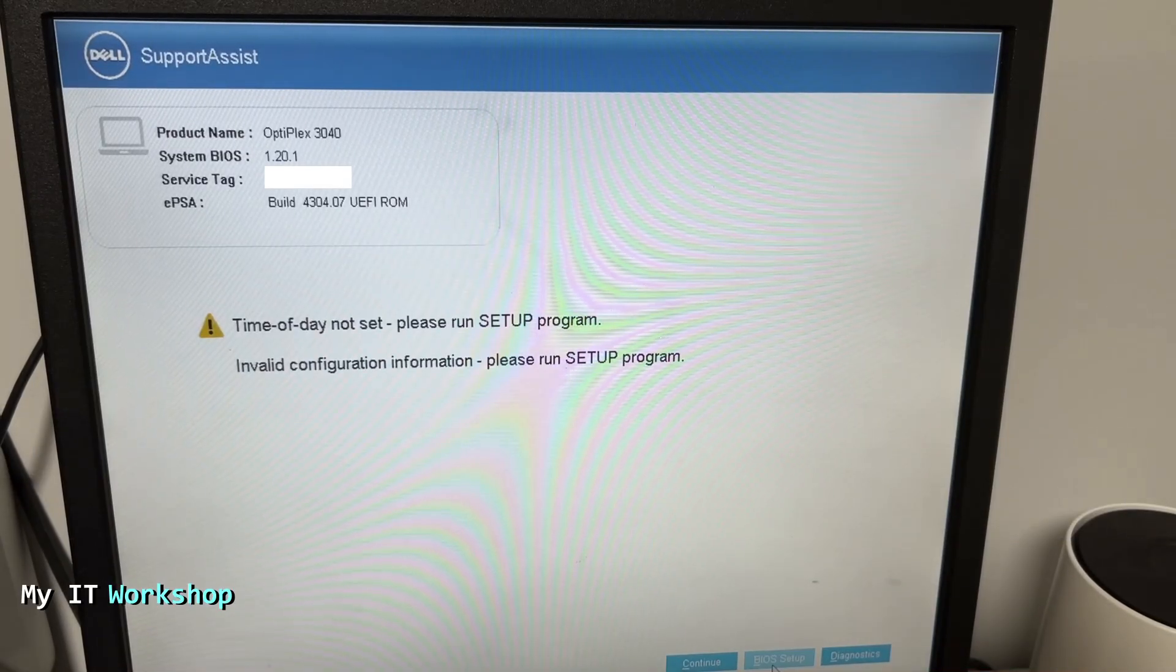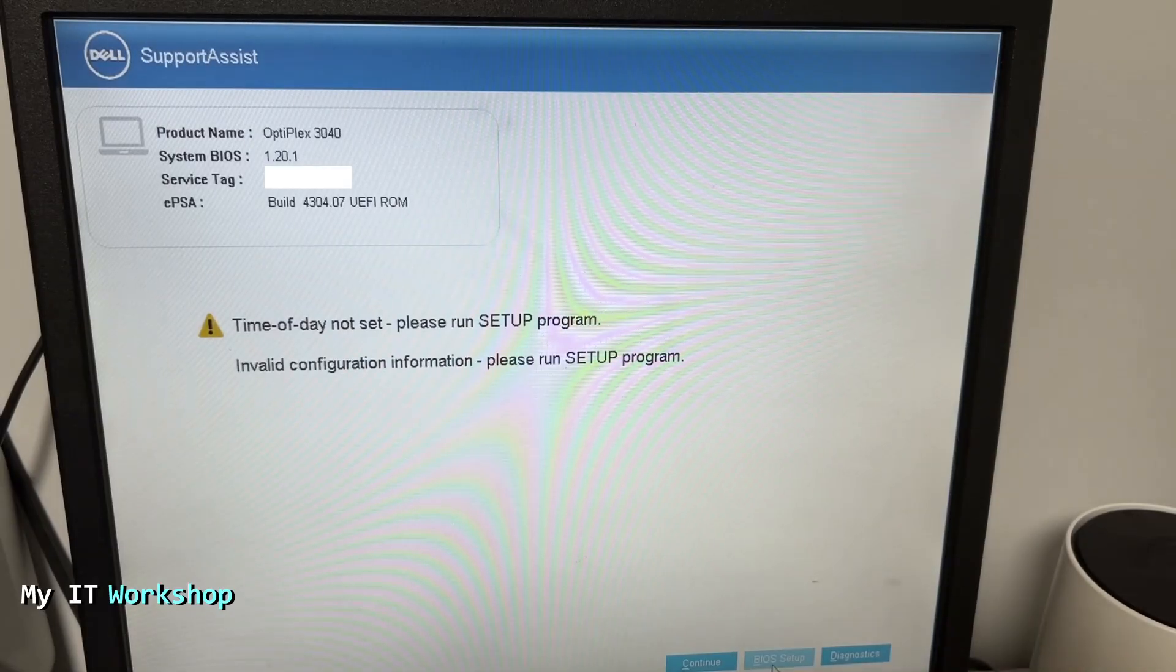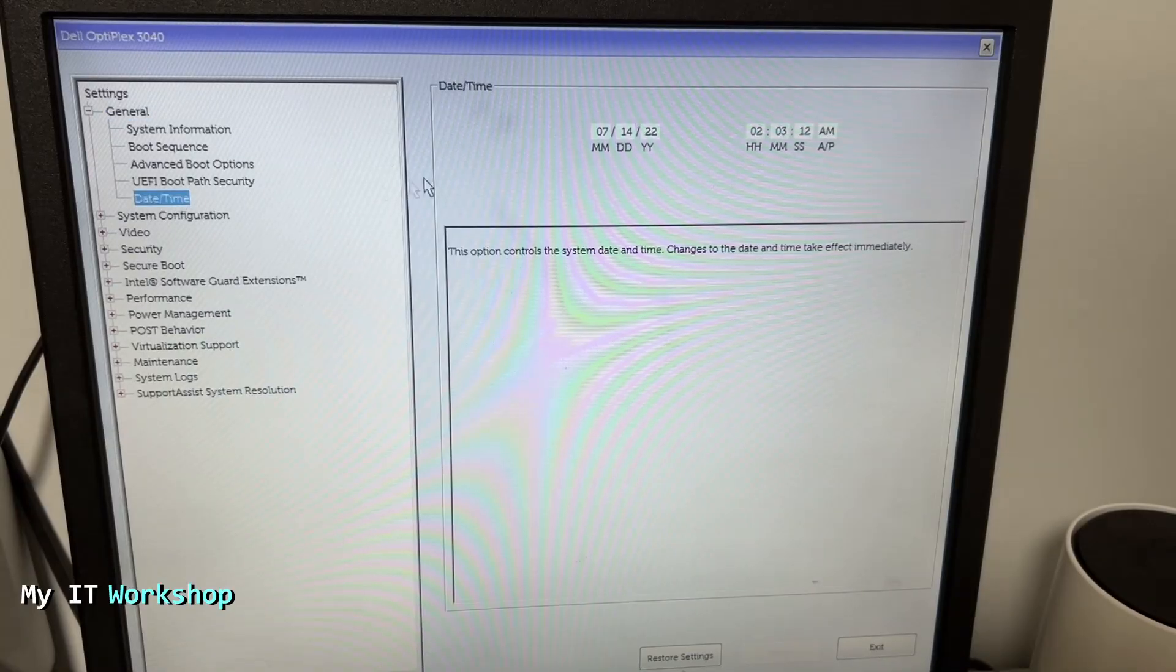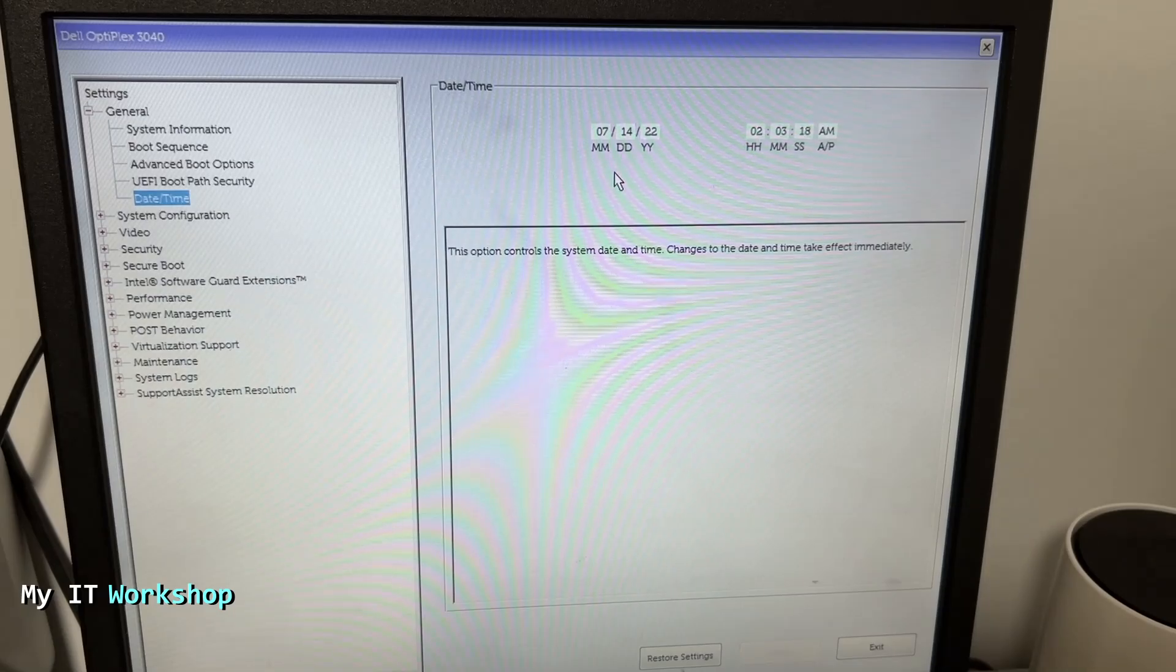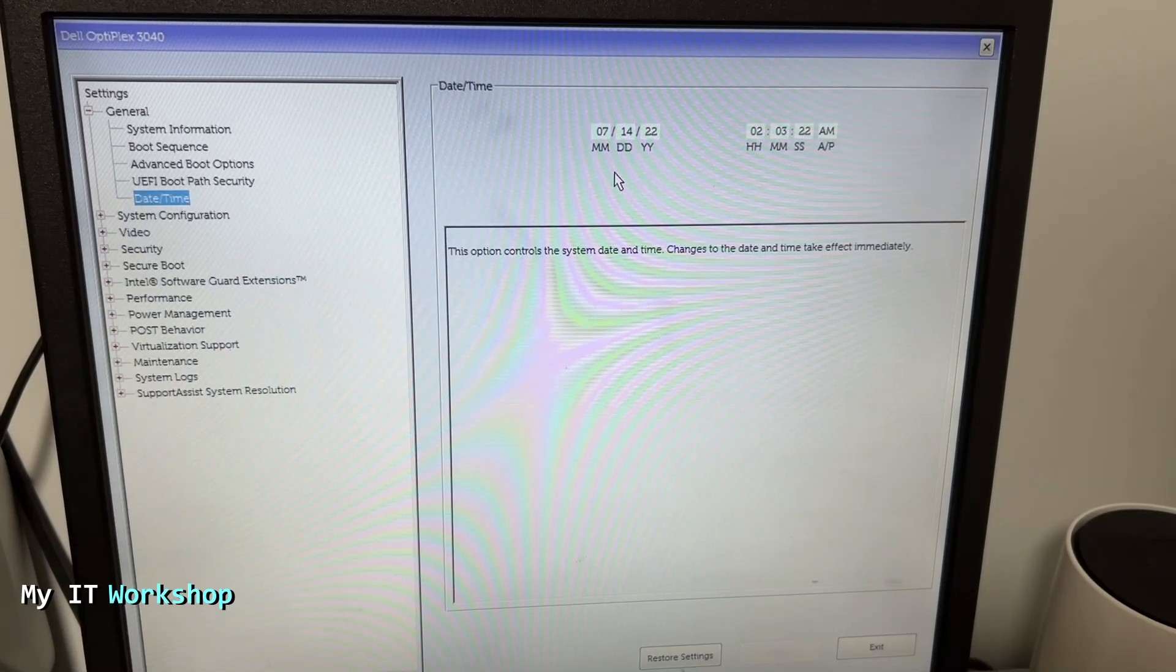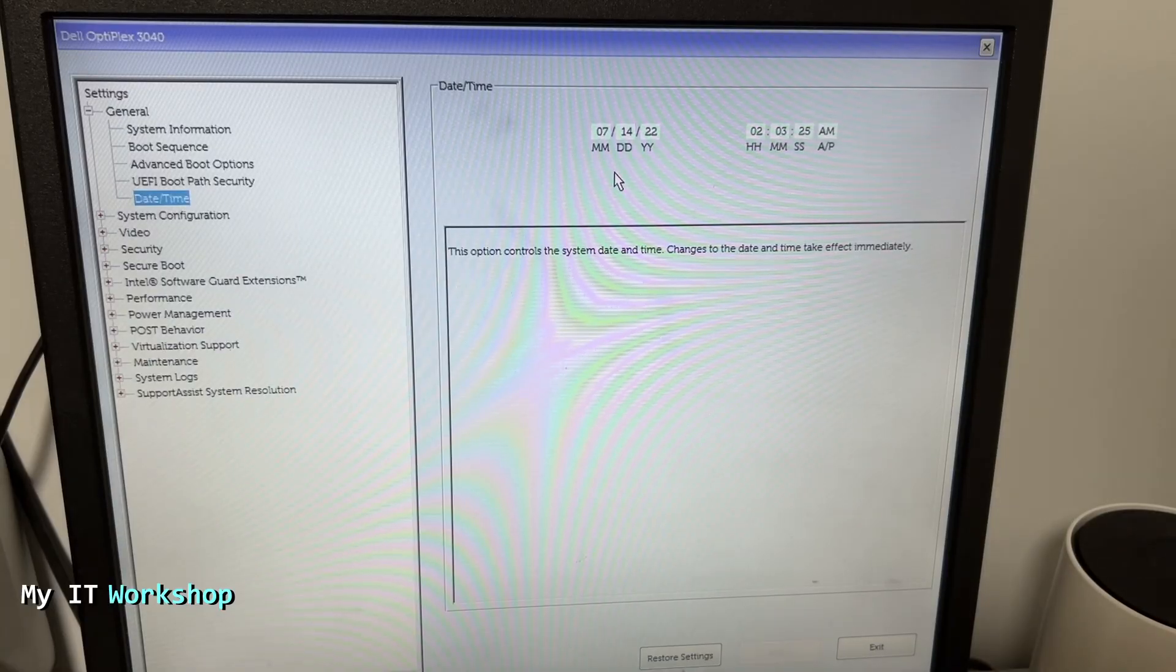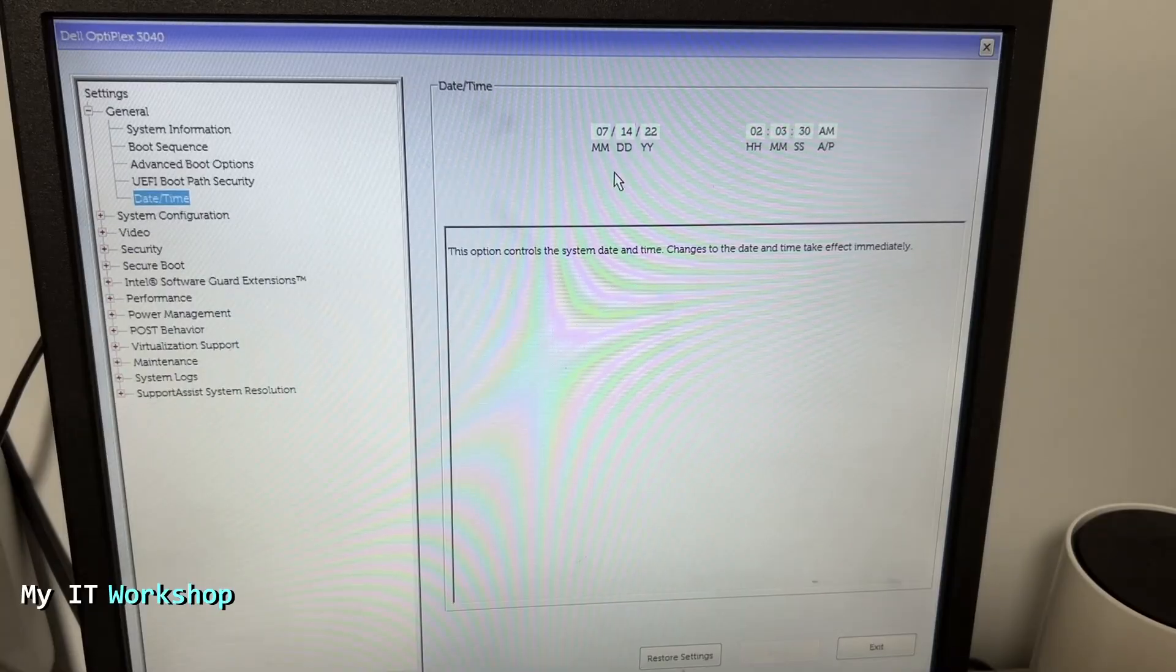Now if I go to BIOS setup at the bottom right, as you can see me doing, the machine is going to reboot and take me directly to the BIOS. I go to date and time and you can see that the date is July 14, 2022, which obviously is incorrect because I'm recording this video in September 2025.